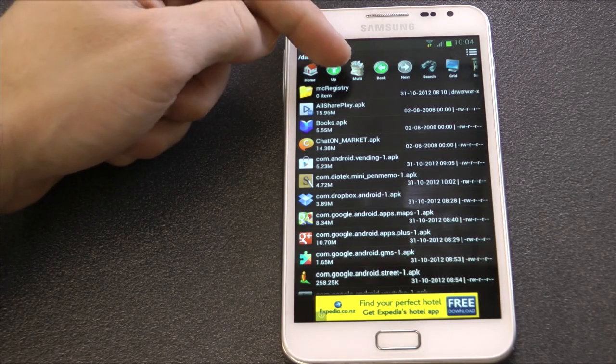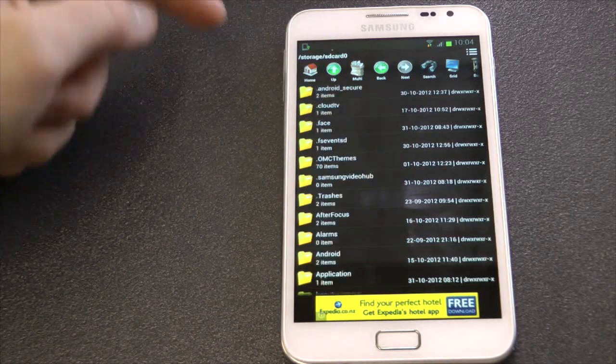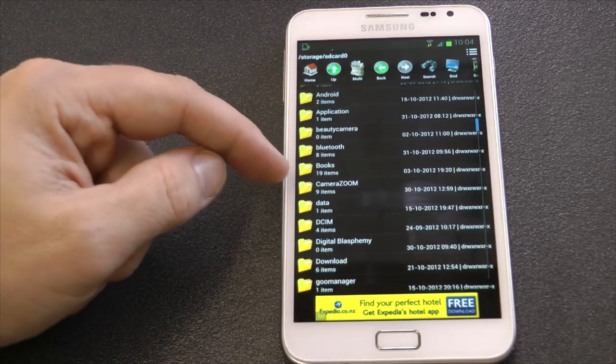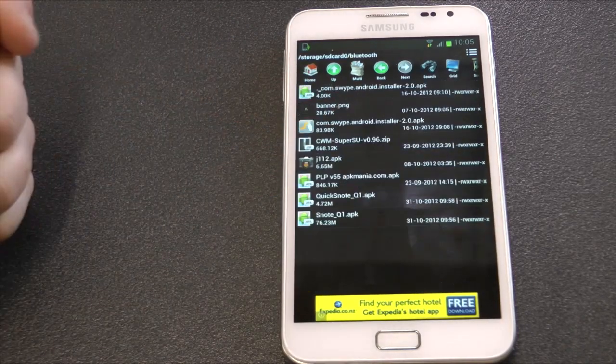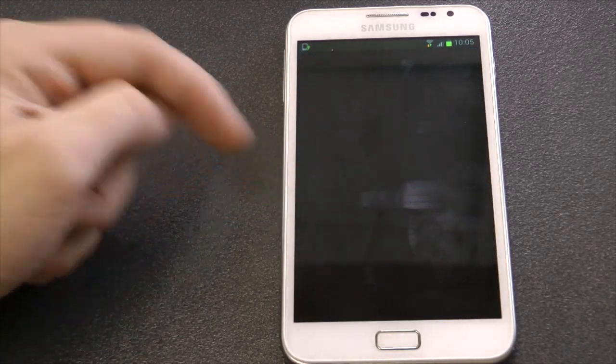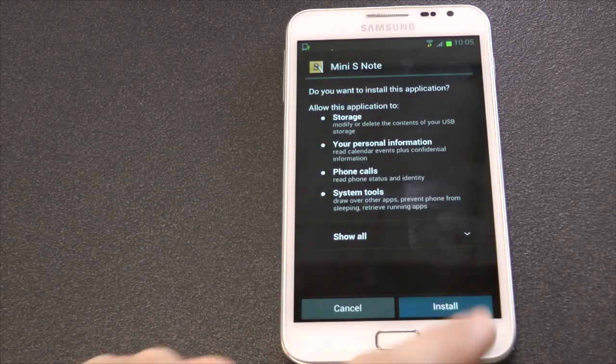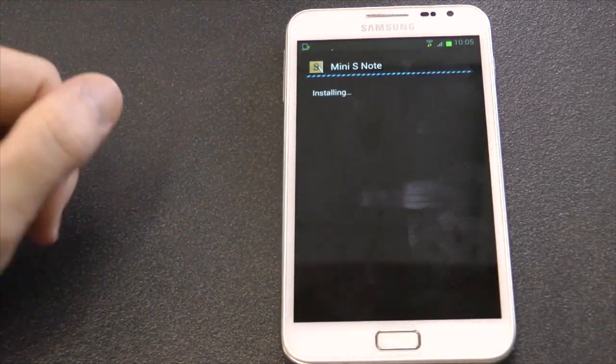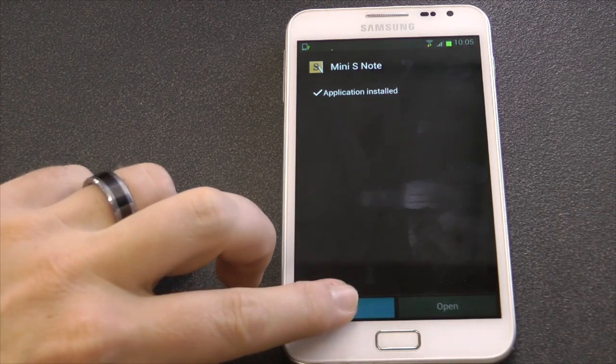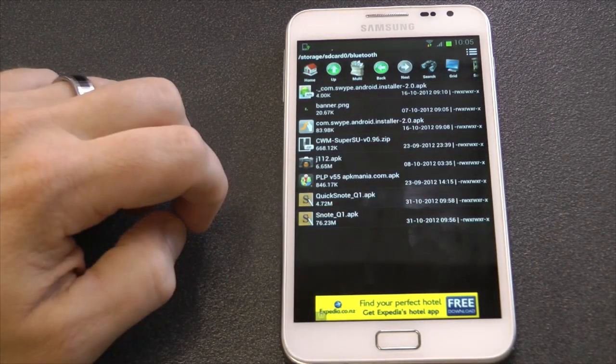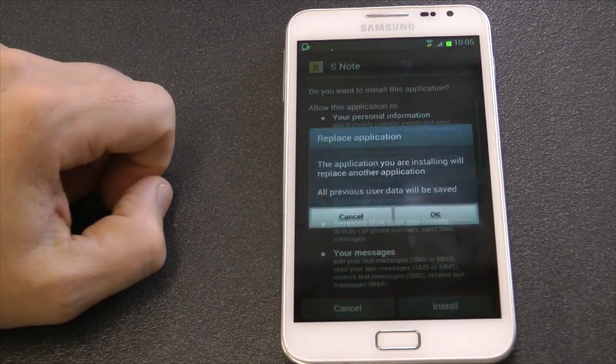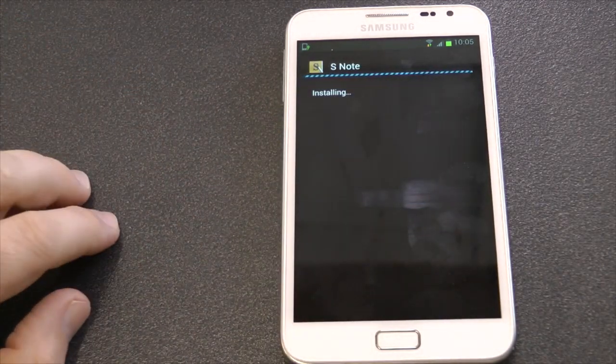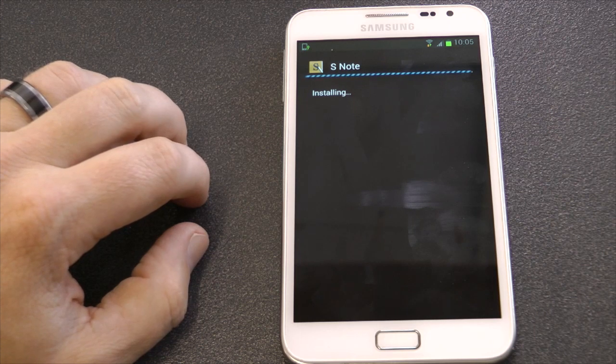Once you've done that, you're then going to need to install it as well. So go back to where you've got them stored, once again my Bluetooth folder, and click on the first one. Replace the data, definitely install that. It may take a few seconds. Mini S Note, that's what the new one's called, and S Note. This is the Premium Suite one. This may take a minute or so, maybe 30 seconds to a minute to install.